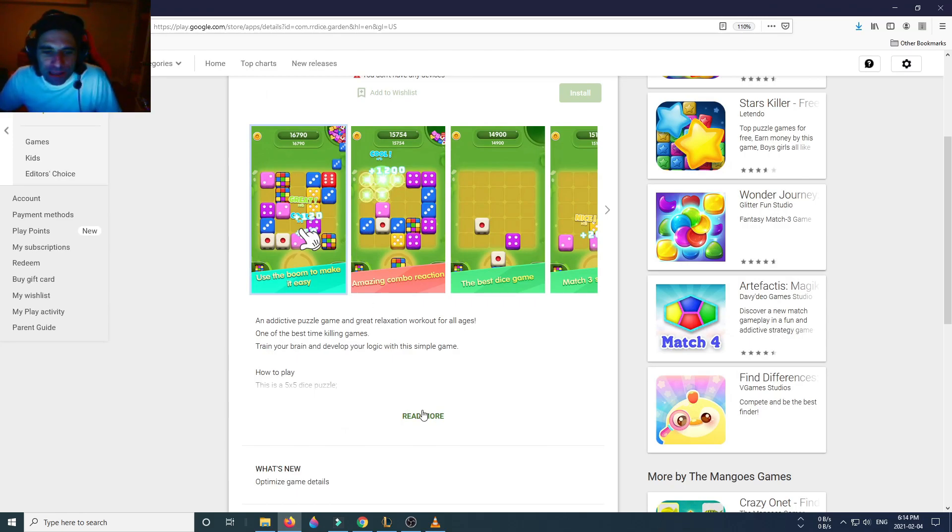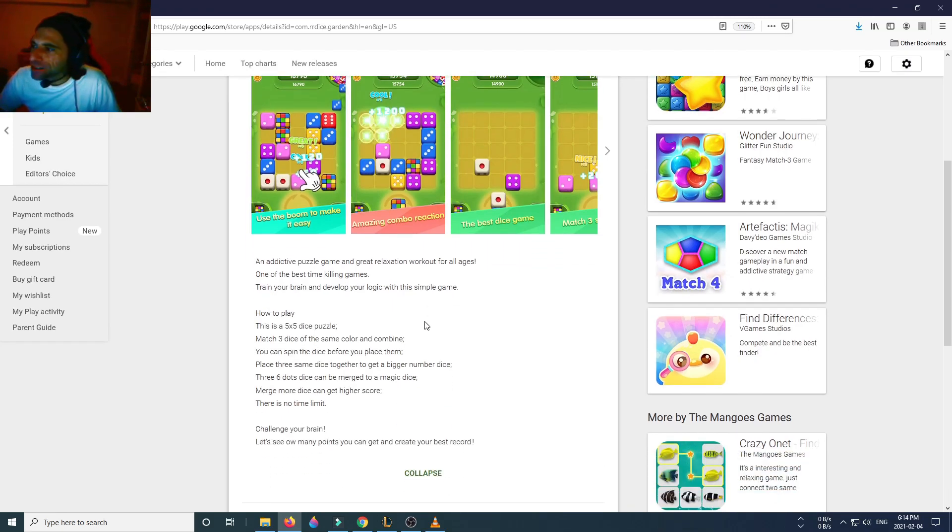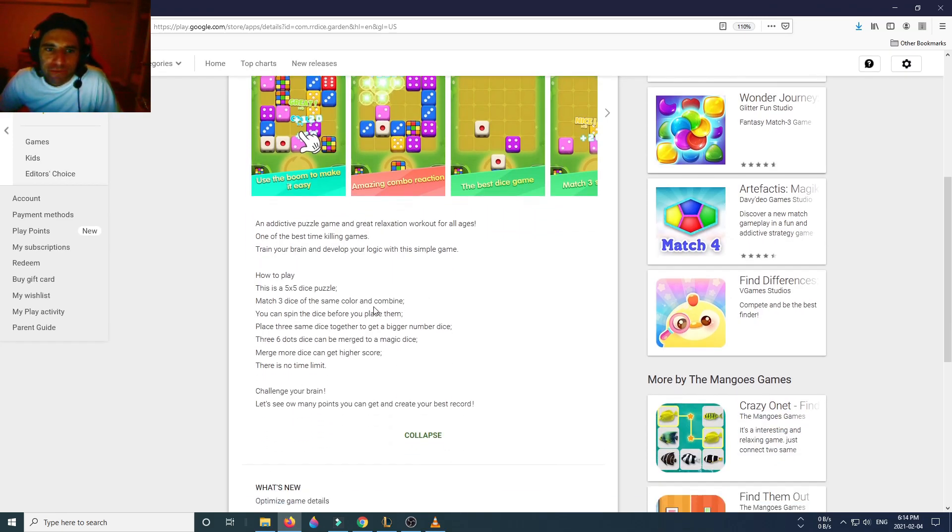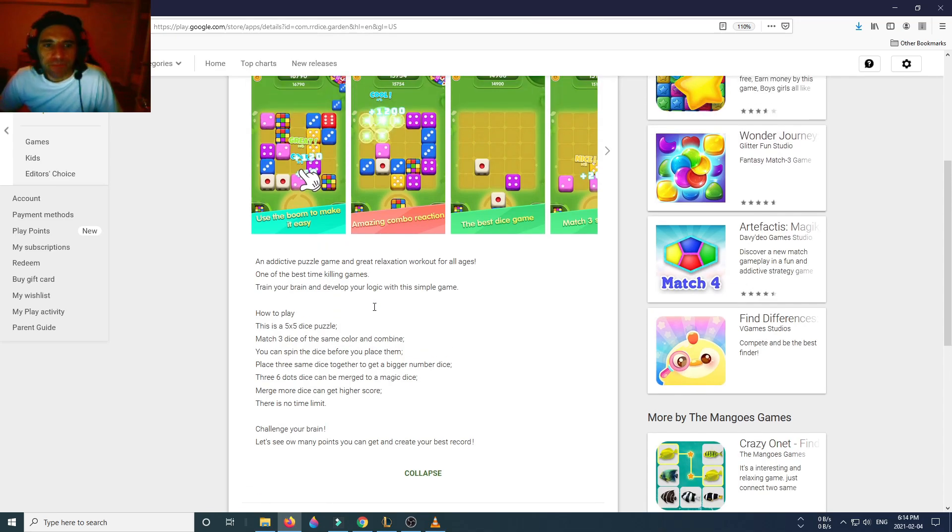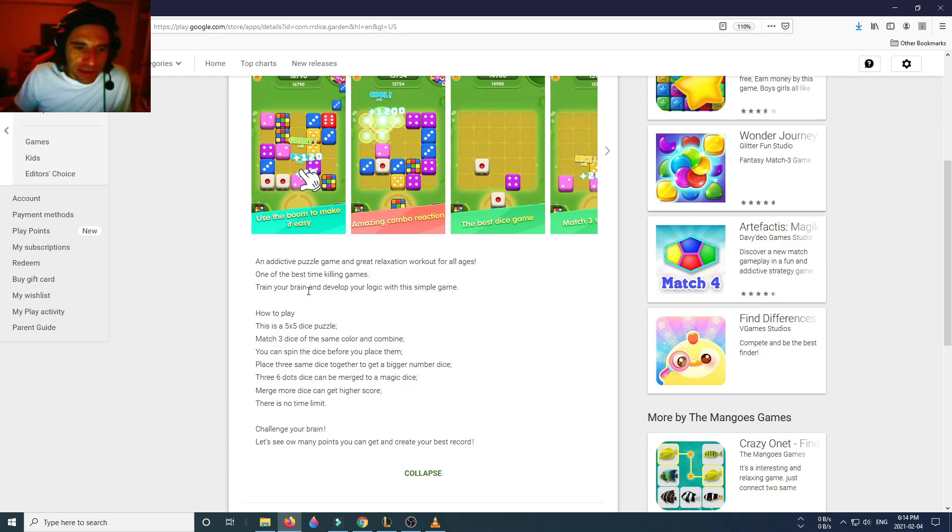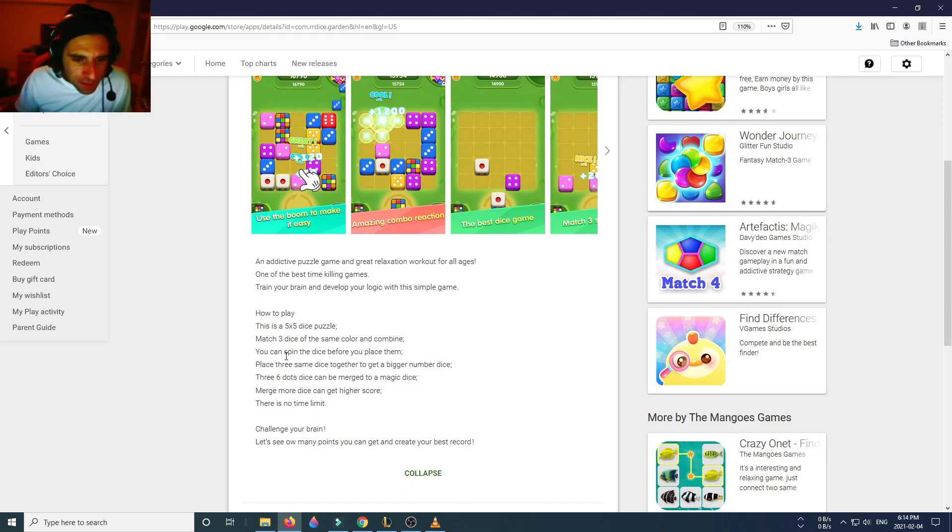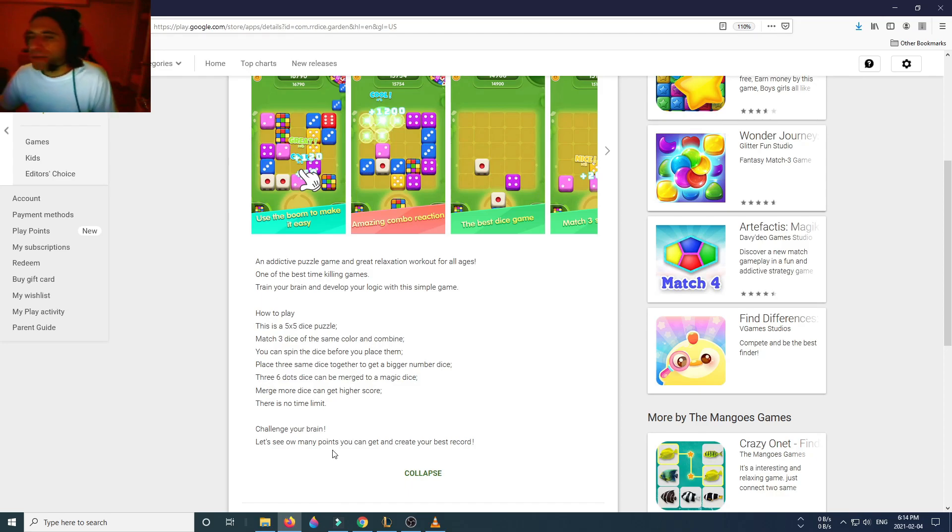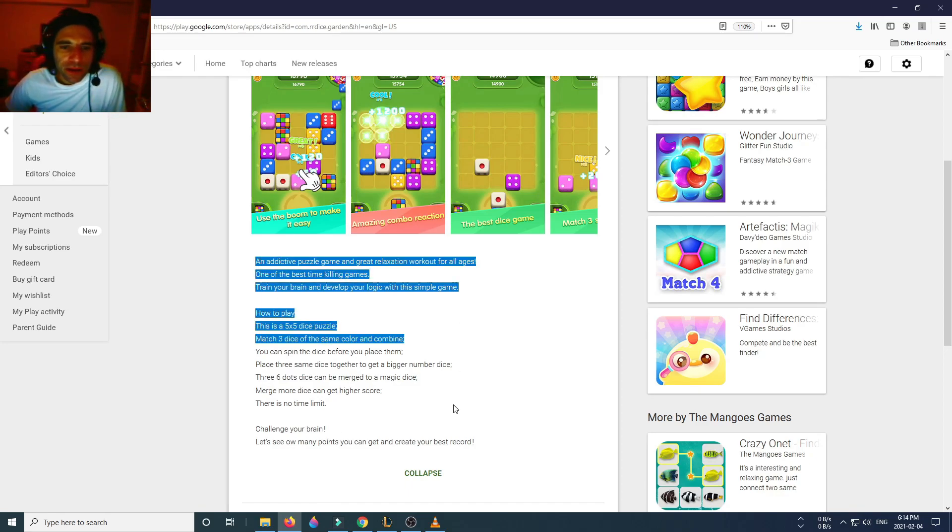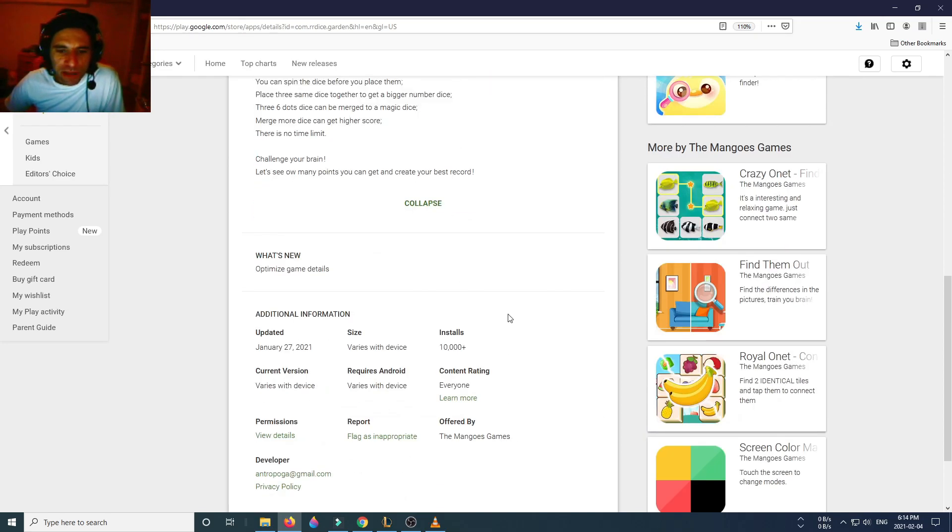Let's look at their description to see if we could find out a little bit more information. An addictive puzzle game and great relaxing workout, killing games, dice puzzle match three. You can spin the dice before you place them. Place three same dice together. It doesn't say anywhere you're gonna earn money or PayPal. There's no PayPal here, there's no Amazon here, there's no mention of any of that.